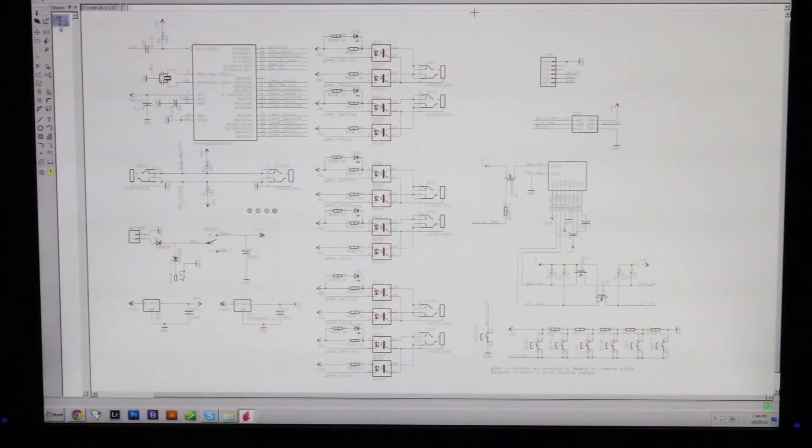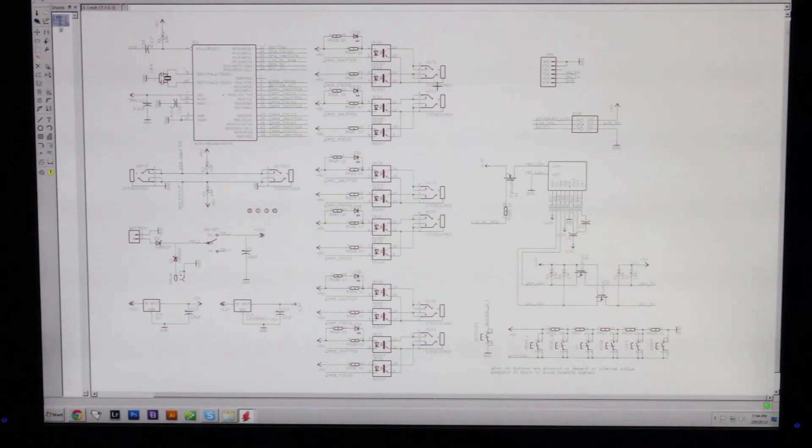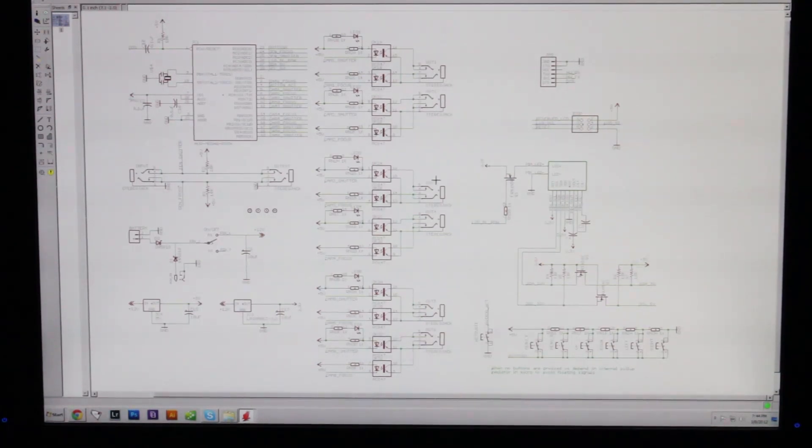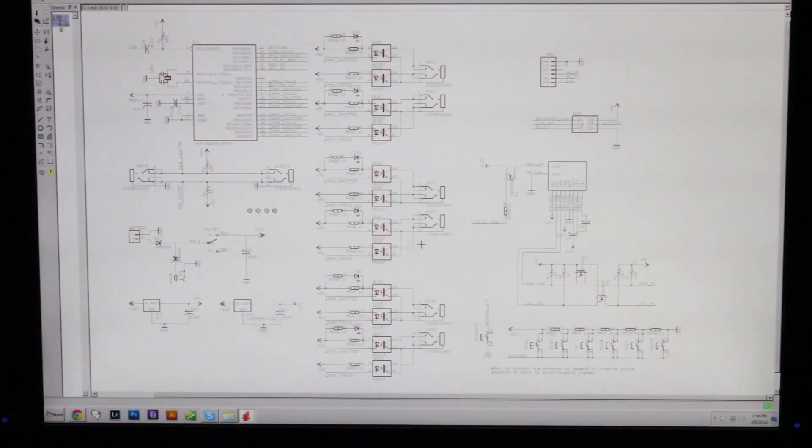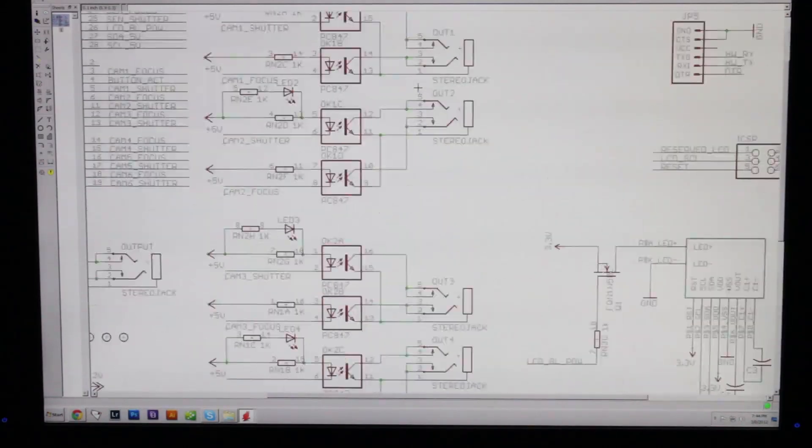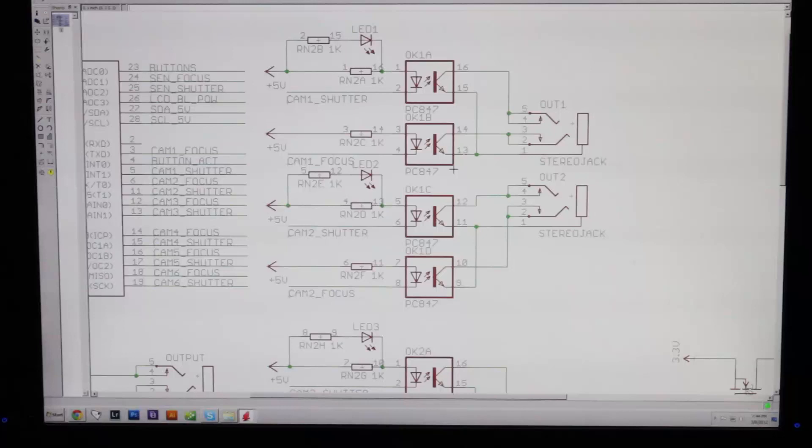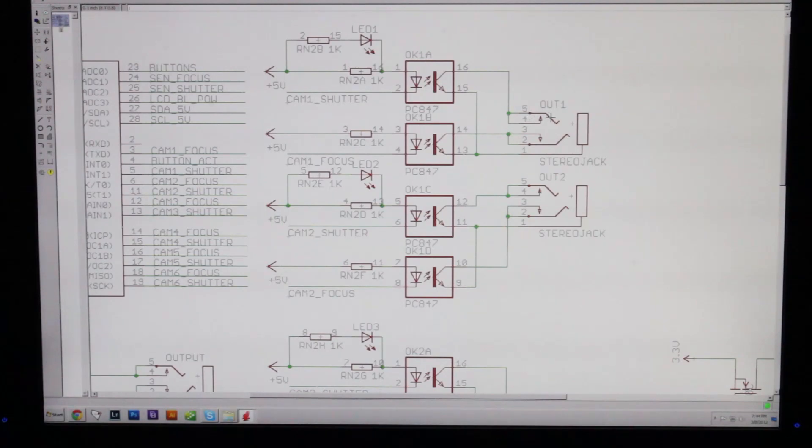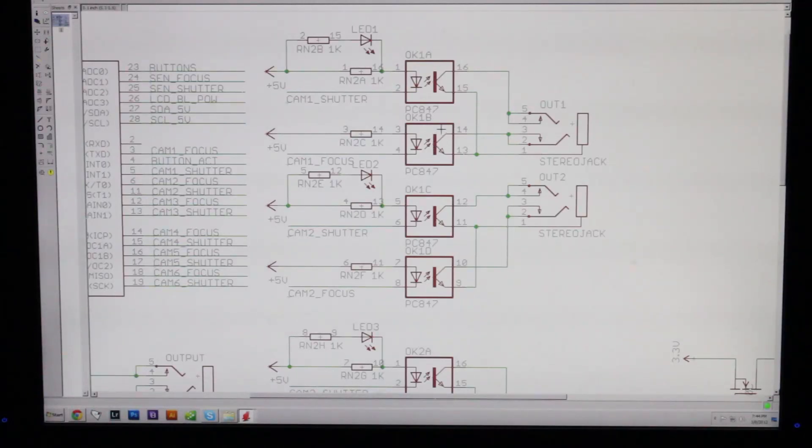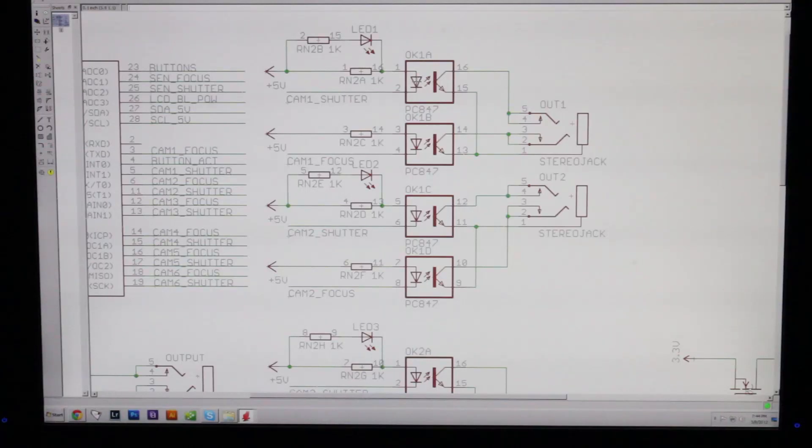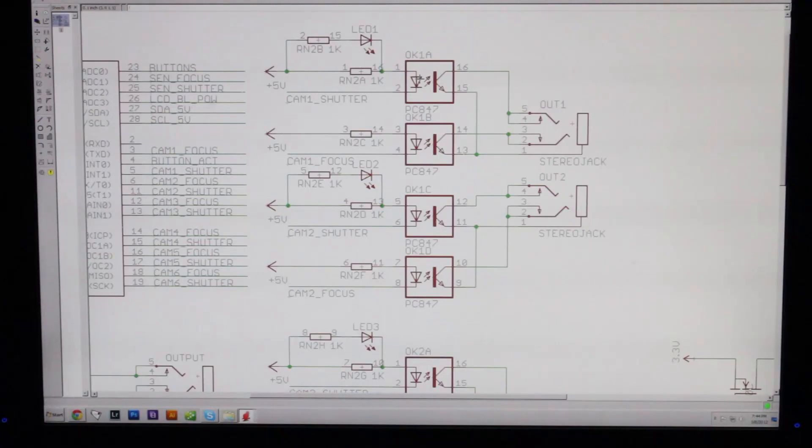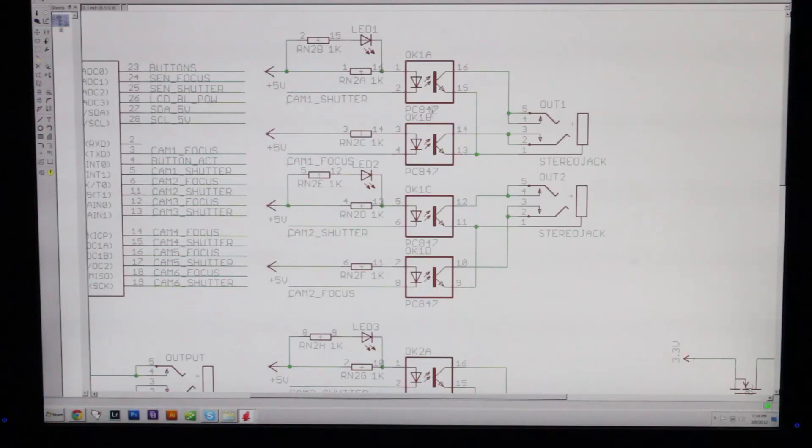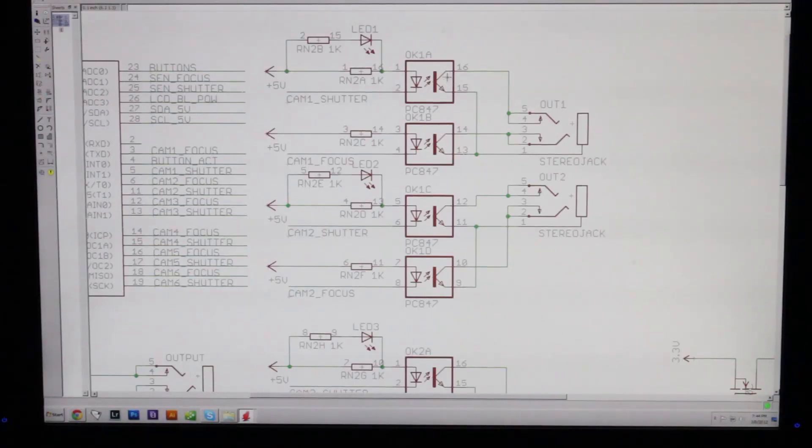Right here you see there's six 3.5mm jacks. These are all the same, so I'm just going to zoom in on the top two. These are the six flashes or cameras that you can control. You can see that the tip and middle ring are both individually controlled from separate opto isolators. That will allow you to trigger the flash without a problem with one opto isolator, but having two of them will allow you to trigger the focus and the shutter on a camera individually.